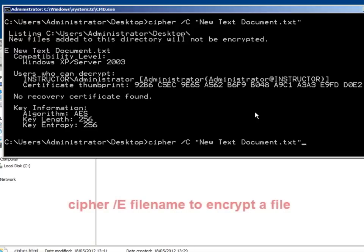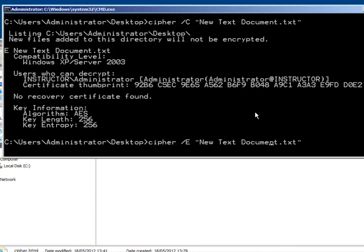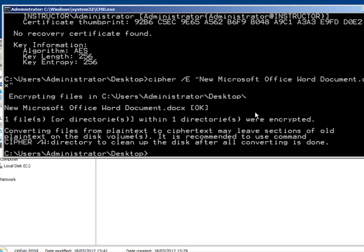We can also use Cipher forward slash E. And then if I put in a new document here, so I've got a Word document in here as well, a new Microsoft Office Word document. So that encrypts.